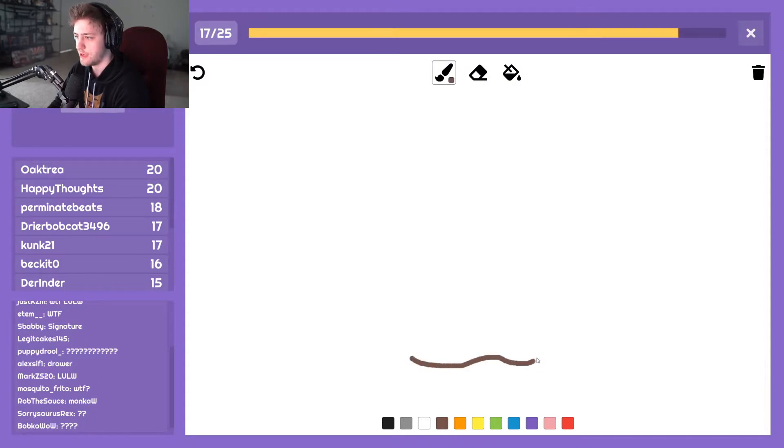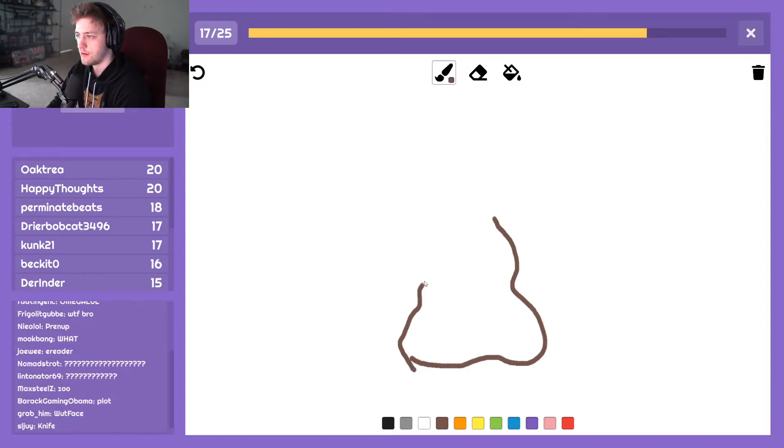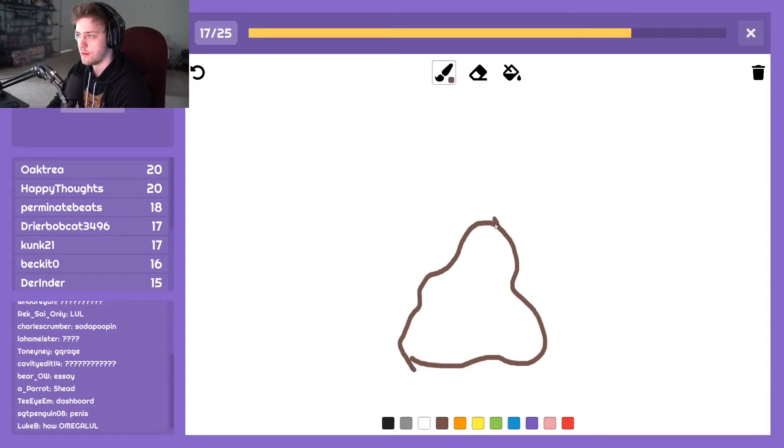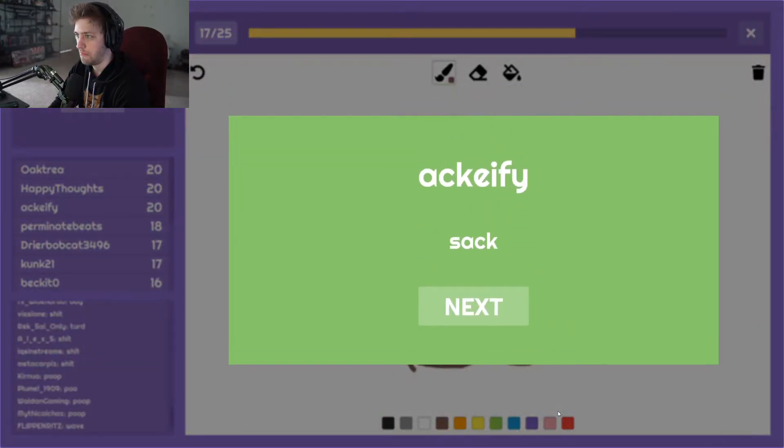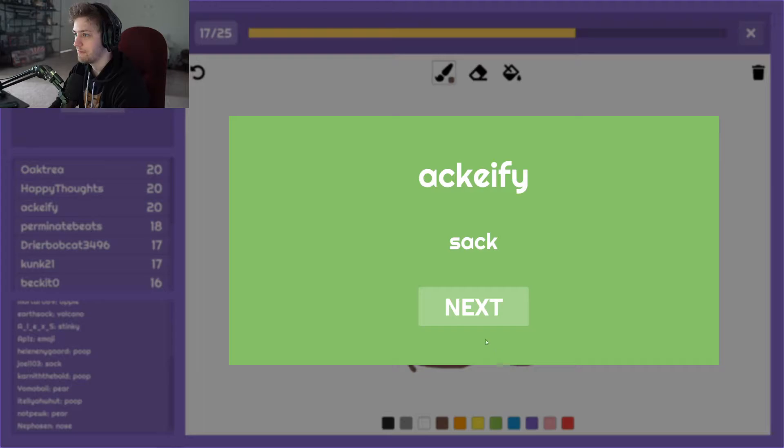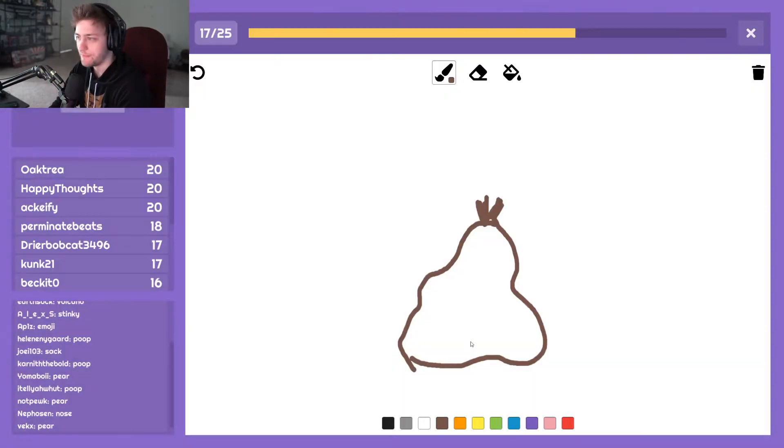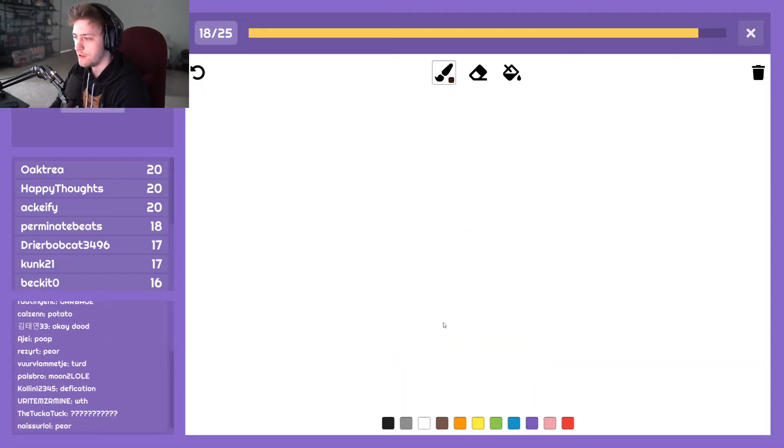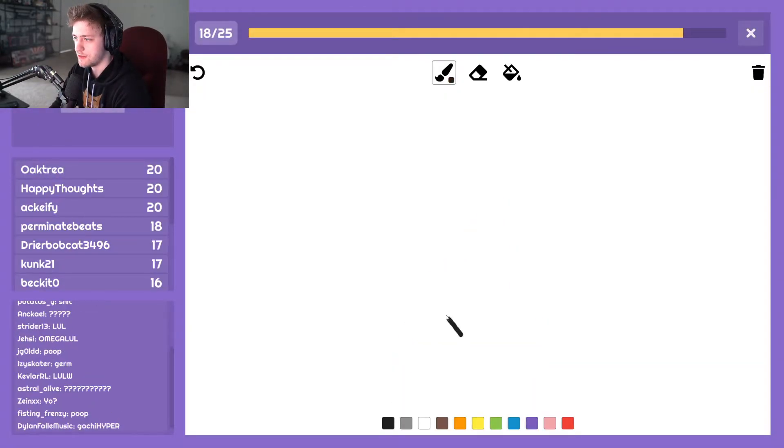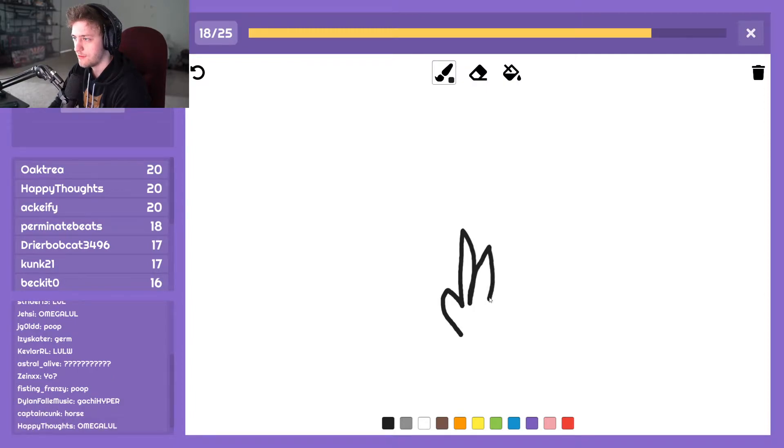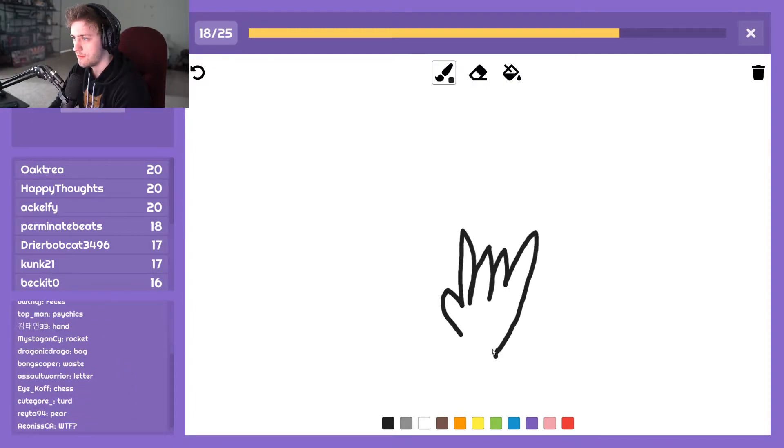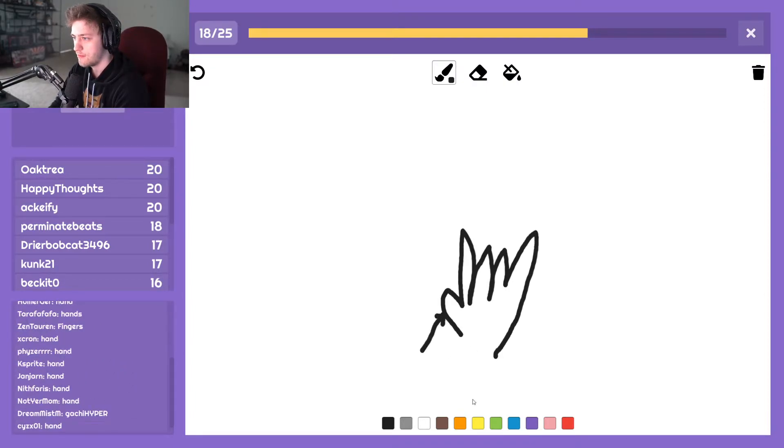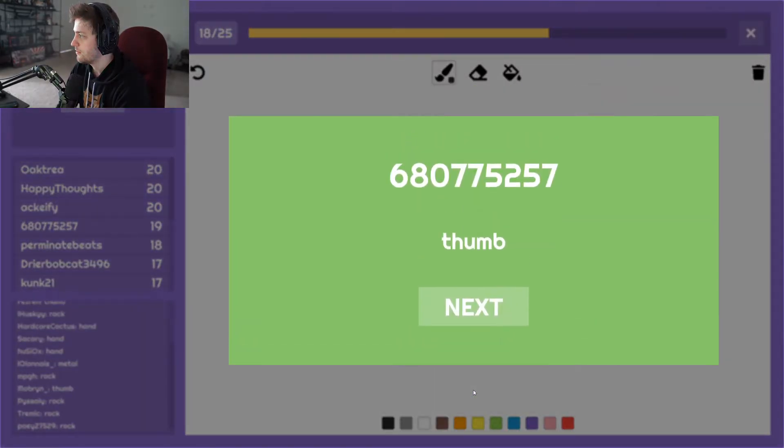Ah okay. Sack. Could have drew it. Ah never mind. Ah this is, okay. Thumb.